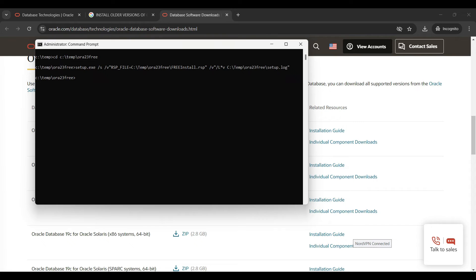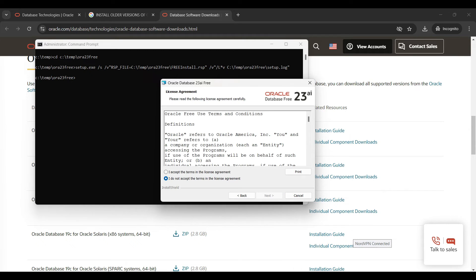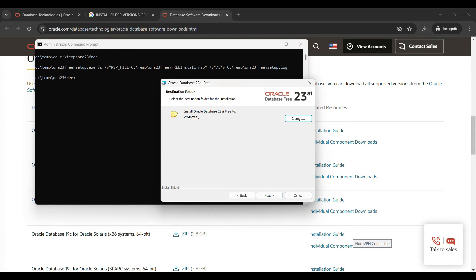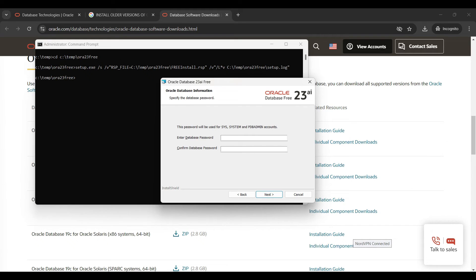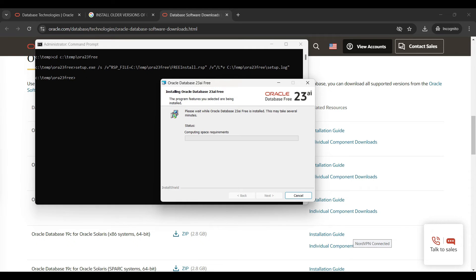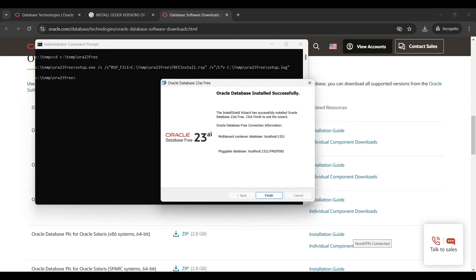We included a location to store logging information for troubleshooting later. When the wizard opens, select Next, then Accept, and then select the new folder you created with the modified permissions as the destination. Click OK, then click Next. Enter a password for the admin accounts, then click Install. This will take several minutes to complete. First it installs files and then updates the registration, then it will configure the software.